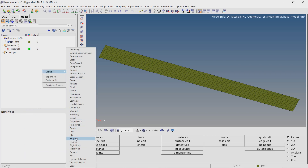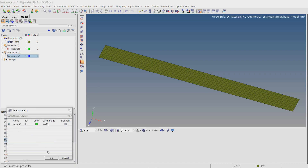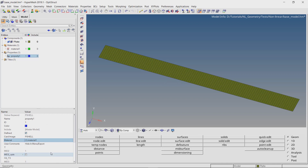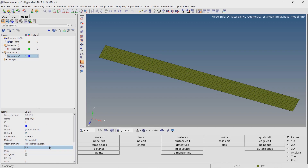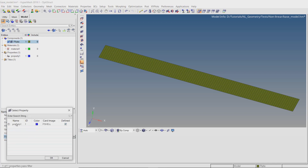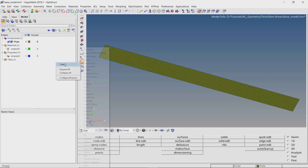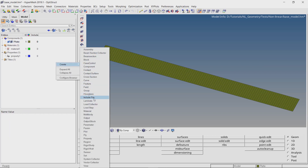Now create a new property with card image as PSHELL. Select the material in the property selection box. We will set the thickness of the plate as 2mm. Now assign this property to the plate component and the material will get updated automatically.